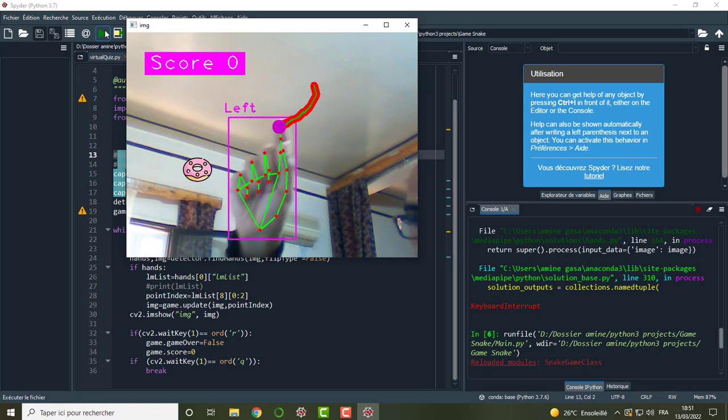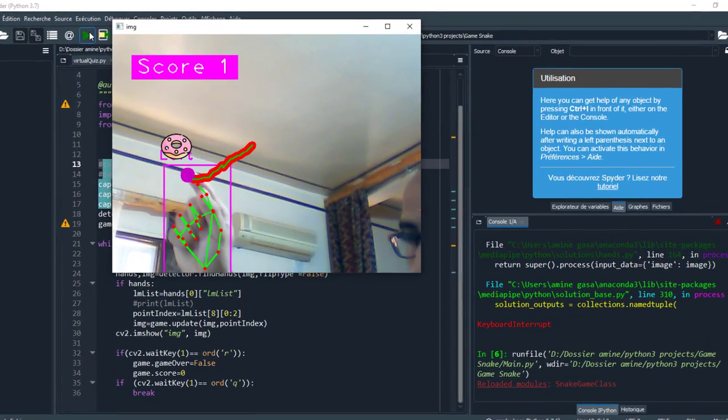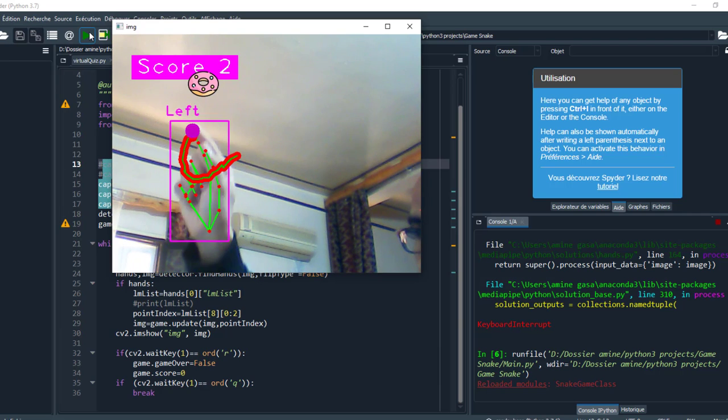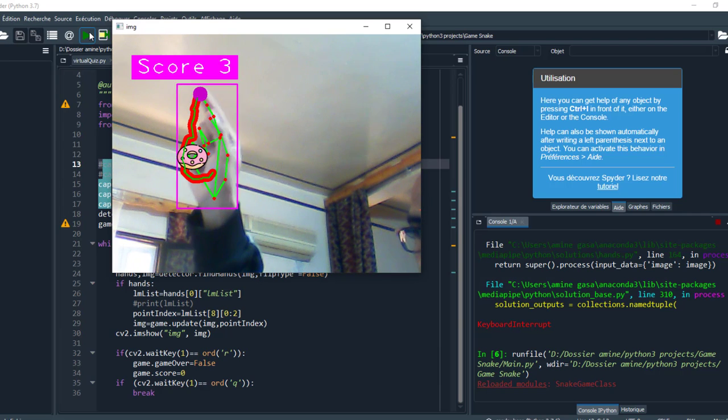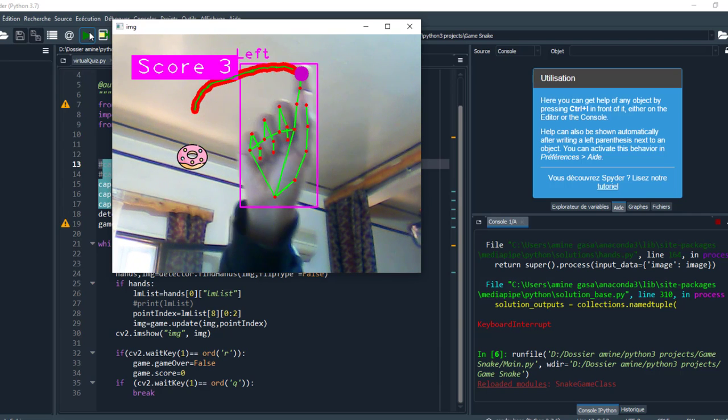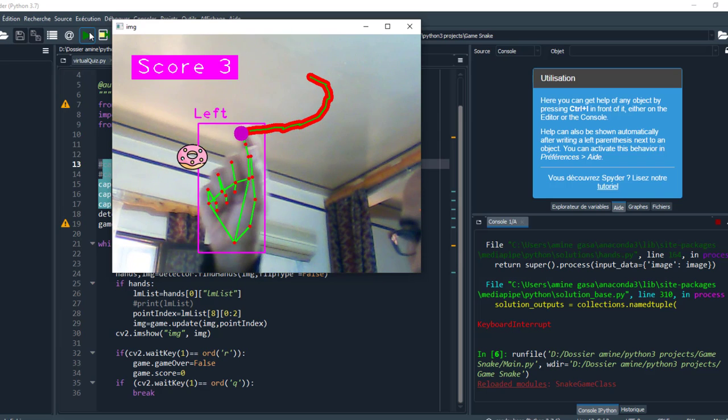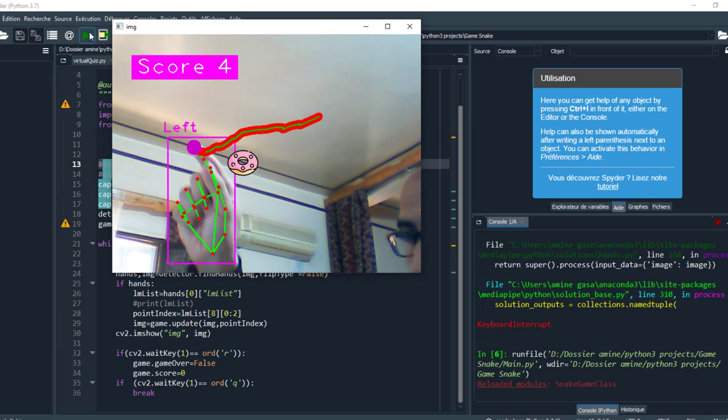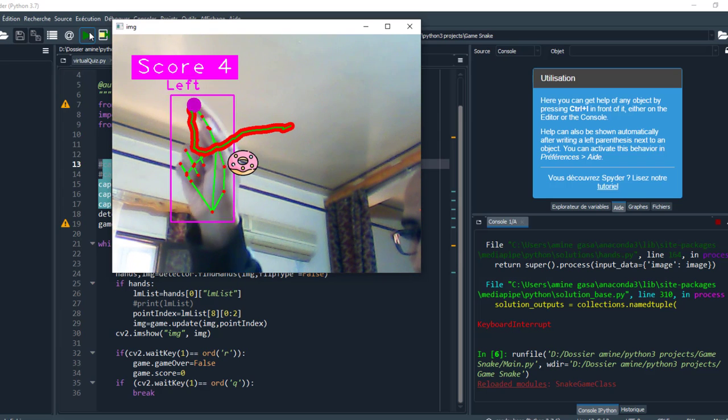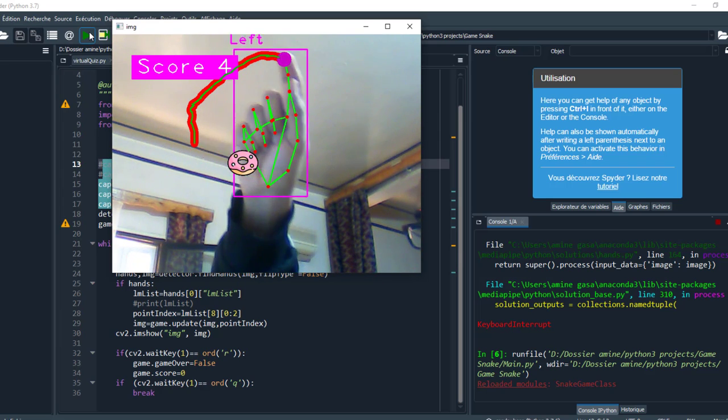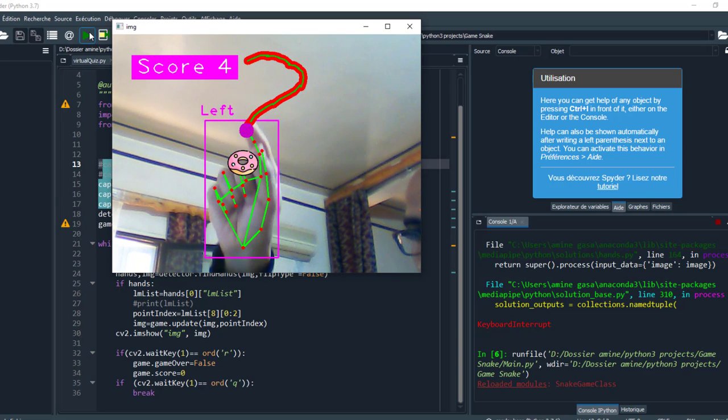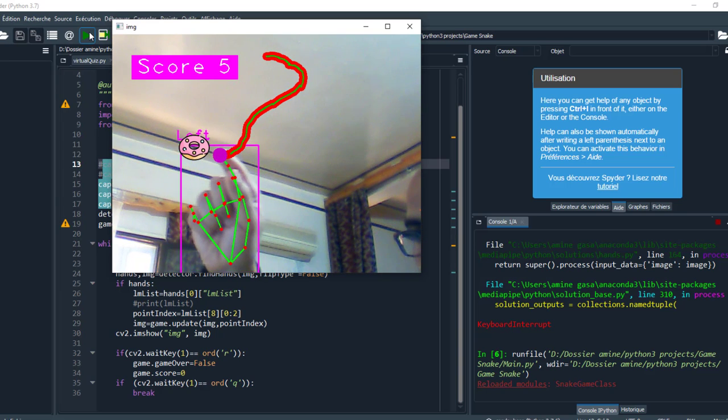Hi everyone and welcome to my channel. I'm glad to share with you the full project, a snake game based on computer vision. As we can see, we can move around with the snake using my finger. When I eat the donuts, the score increments by one.